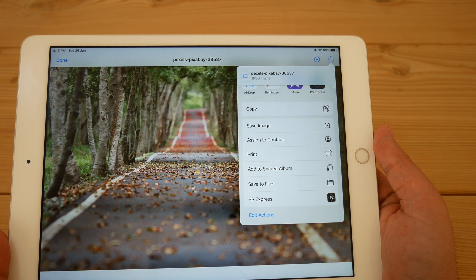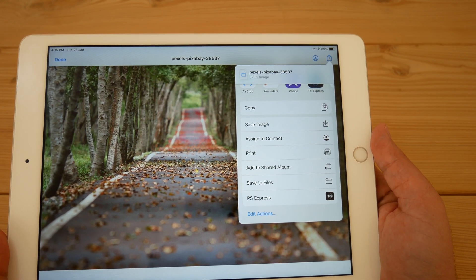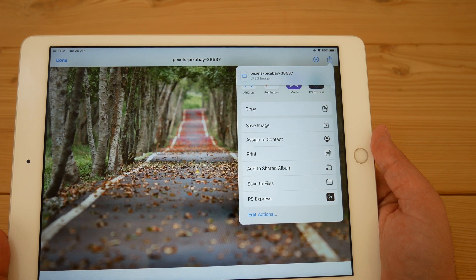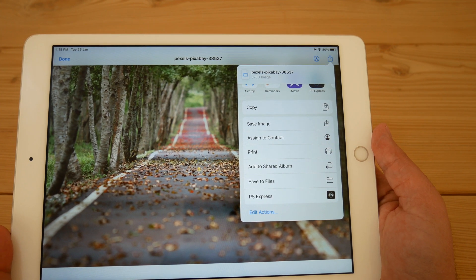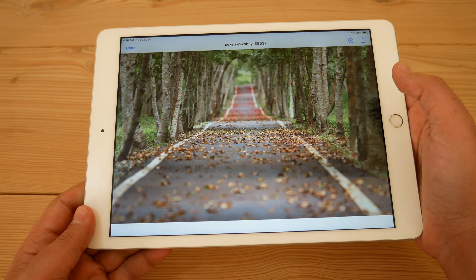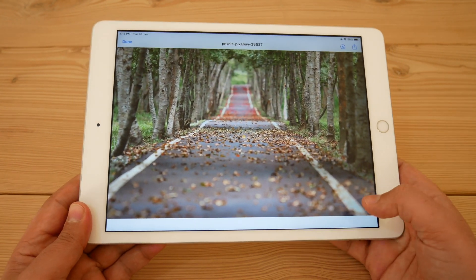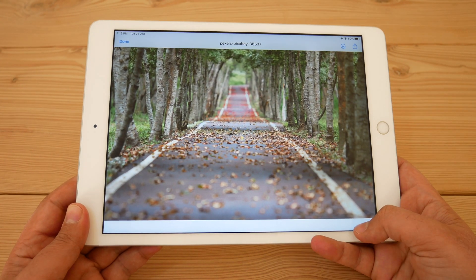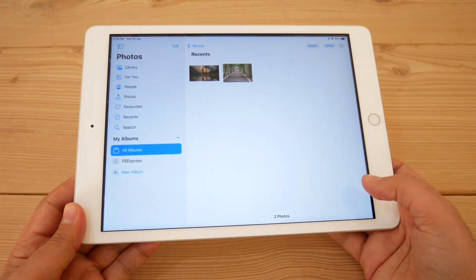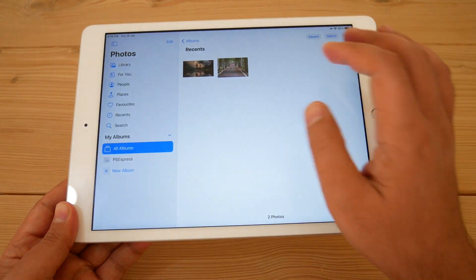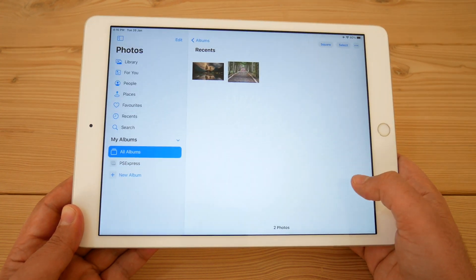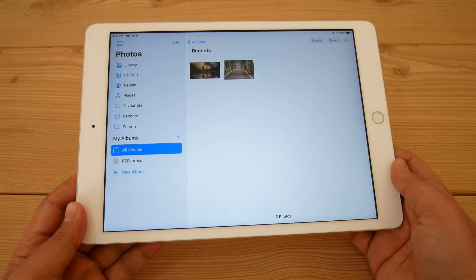From the Files app, you have to again save the image to Photos in order to use it as a wallpaper. So it's better to save the image directly to Photos rather than to Files. That way you'll get the image or wallpaper in your Photos app quickly and easily.